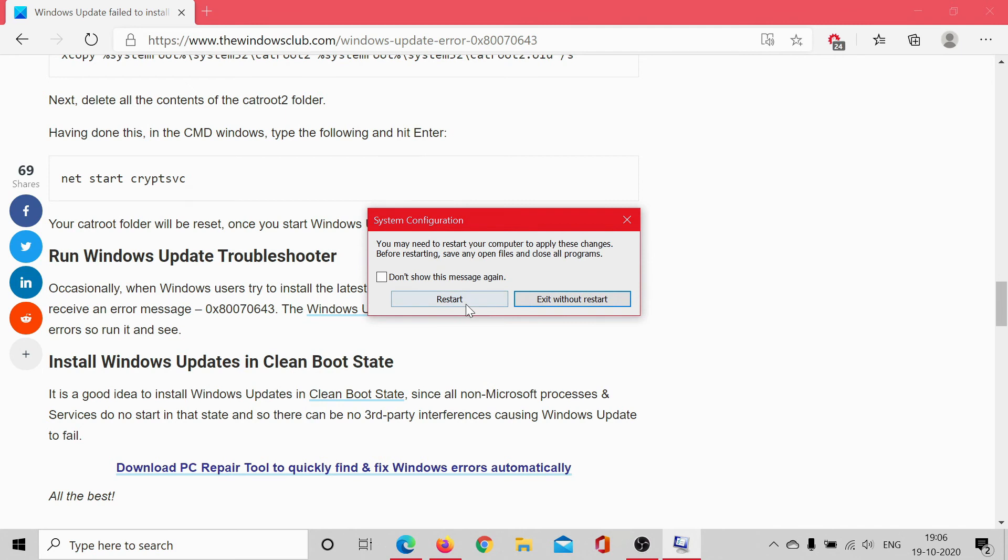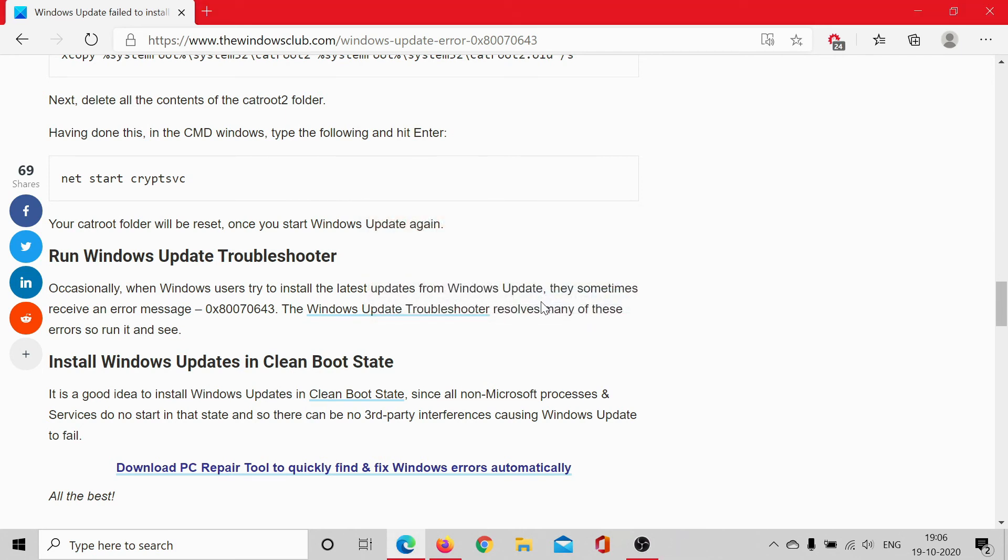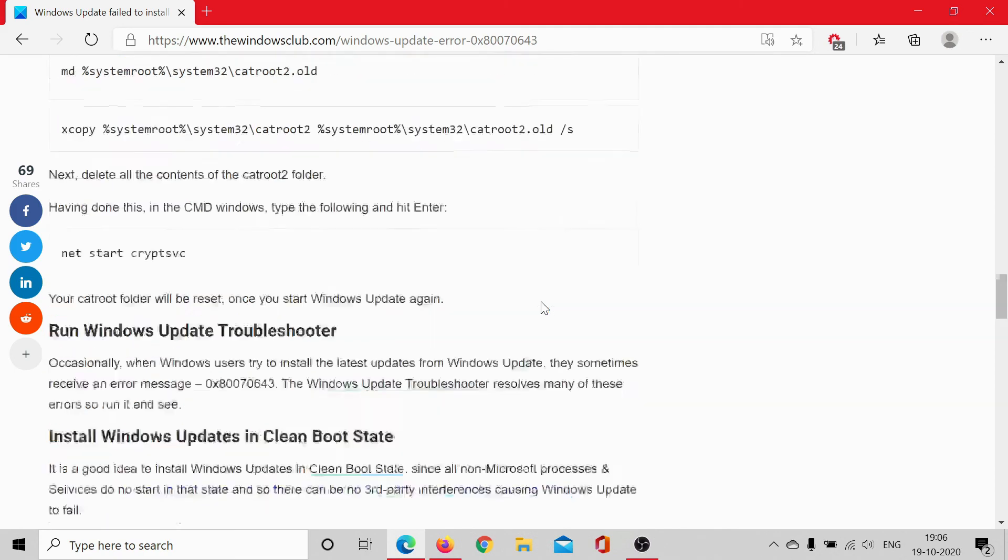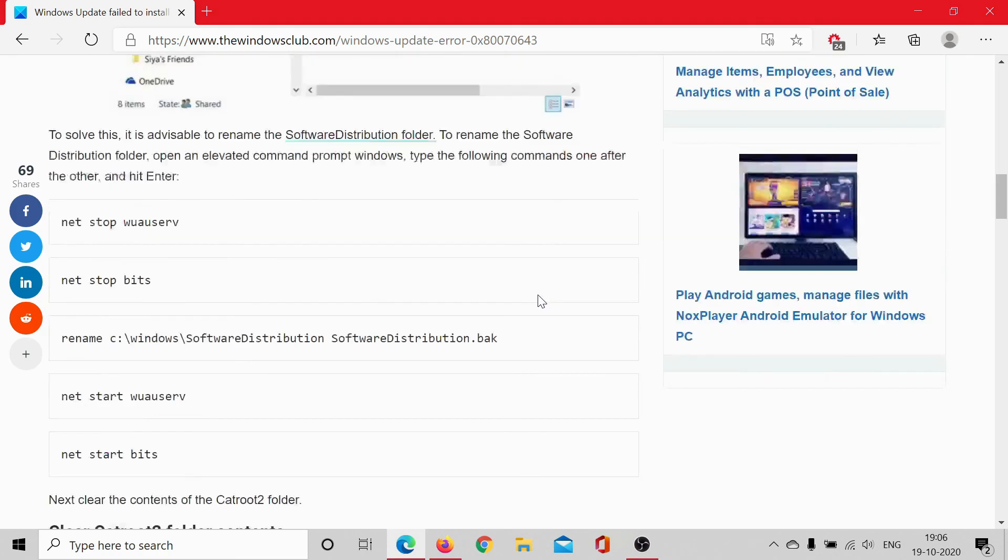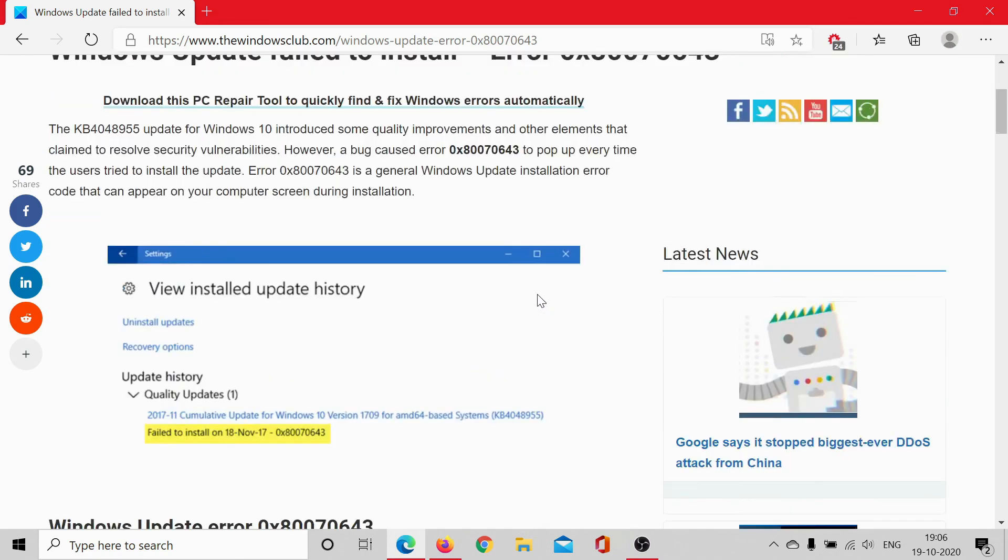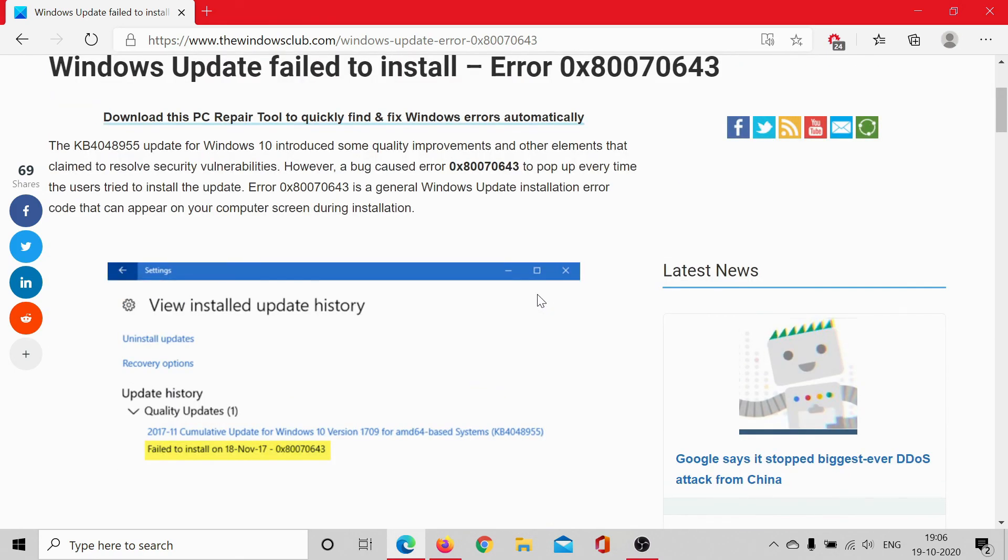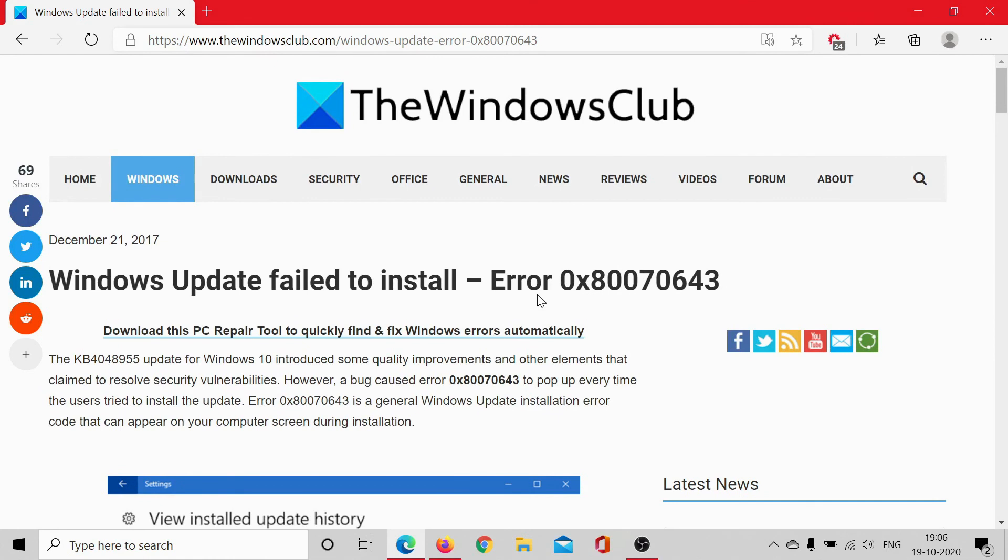This will resolve any problem with third-party drivers and third-party software or programs causing the Windows Update to cease. Even if despite all of this the issue persists, go to the original article on The Windows Club.